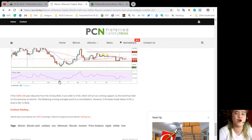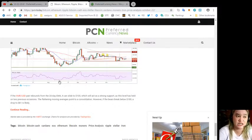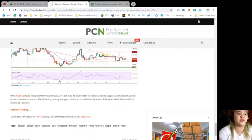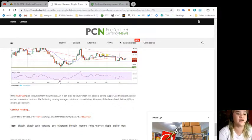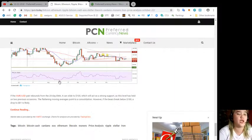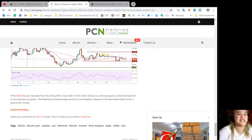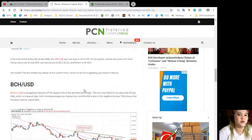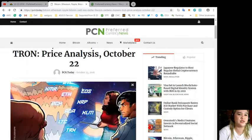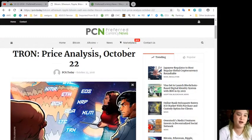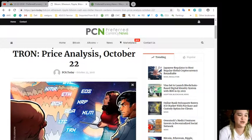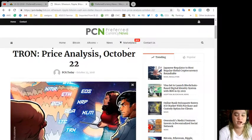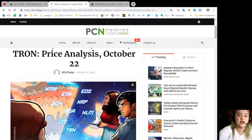If the XMR/USD pair rebounds from the 20-day EMA, it can slide to $100, which will act as a strong support as this level has held on two previous occasions. The flat moving averages point to consolidation. However, if the bears break below $100, a drop to $81 is likely.